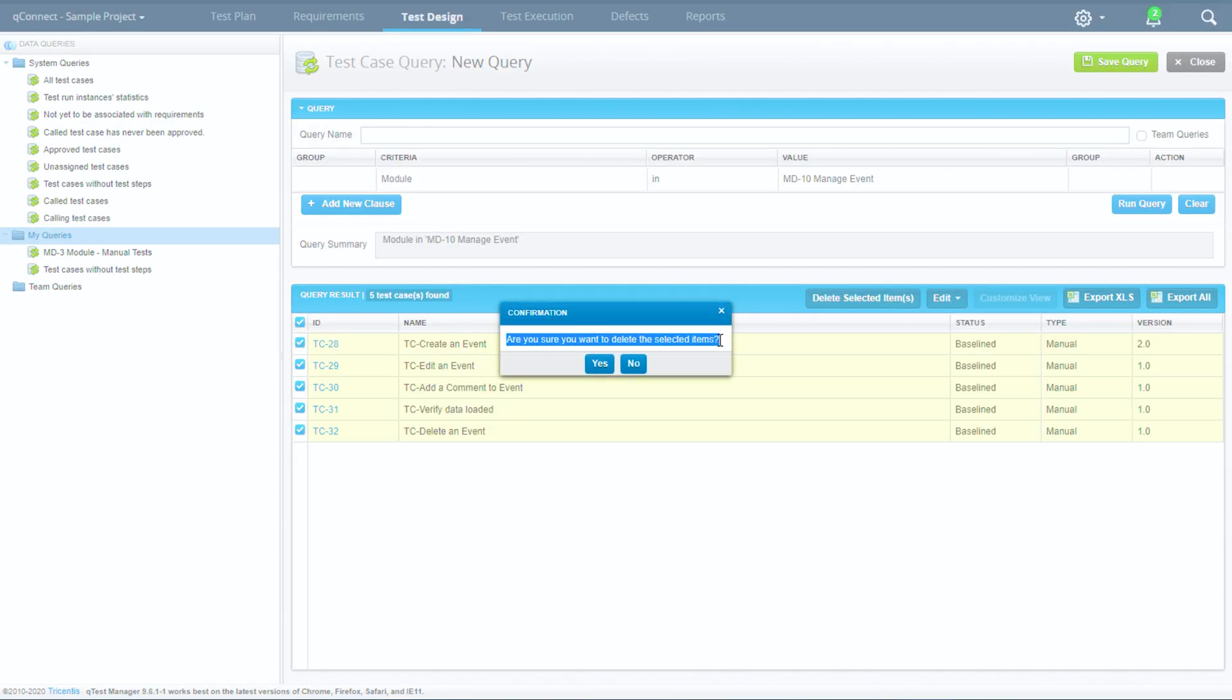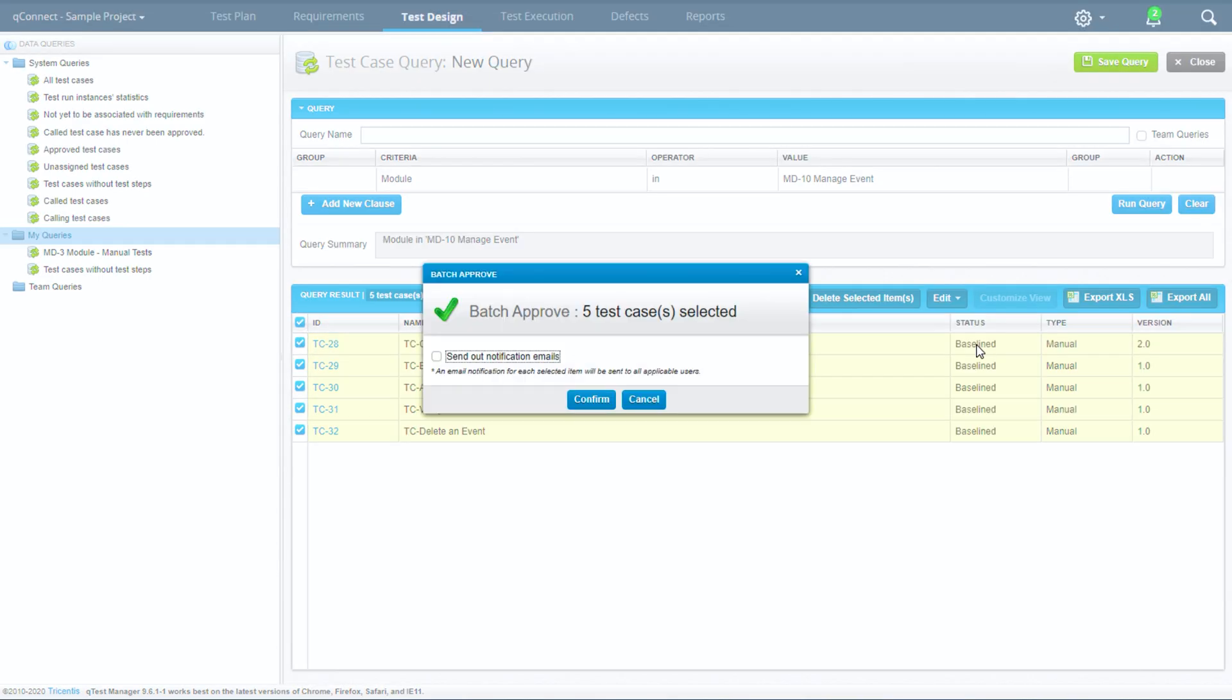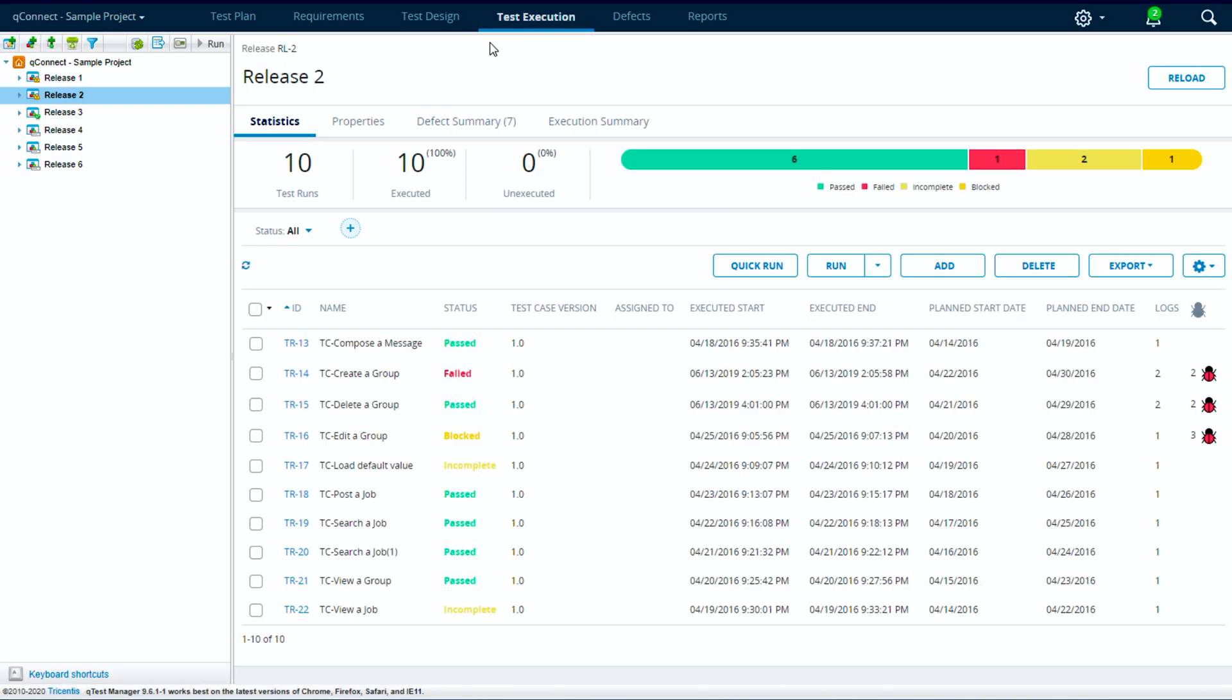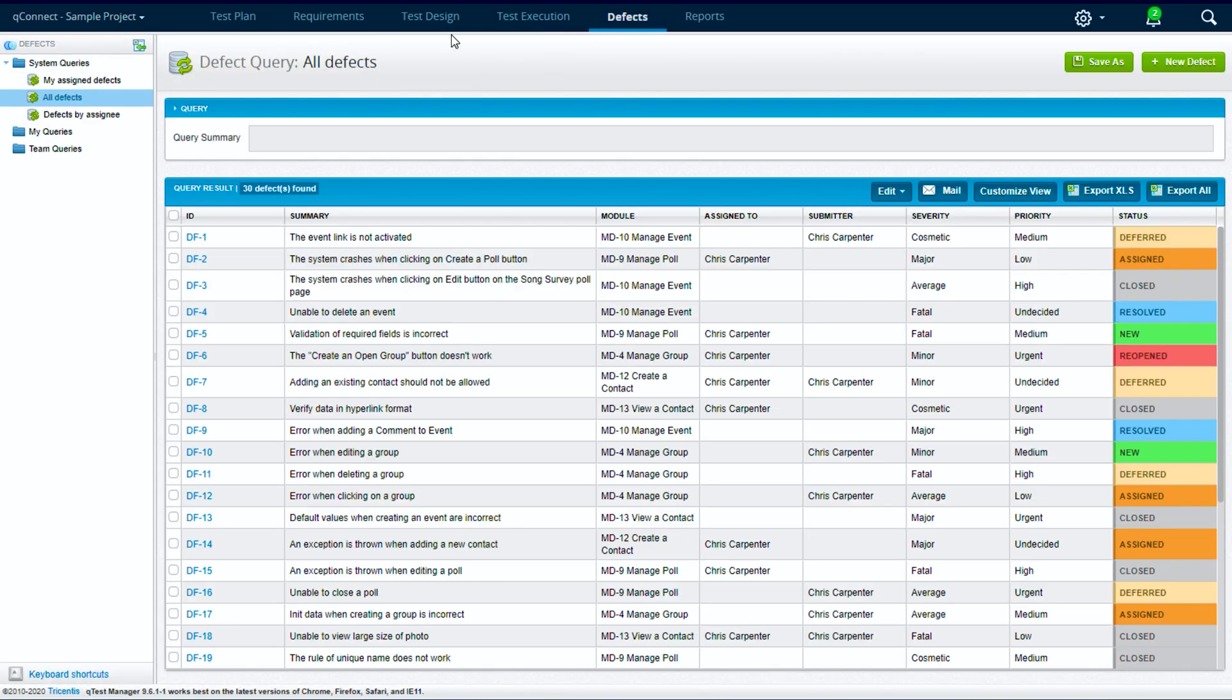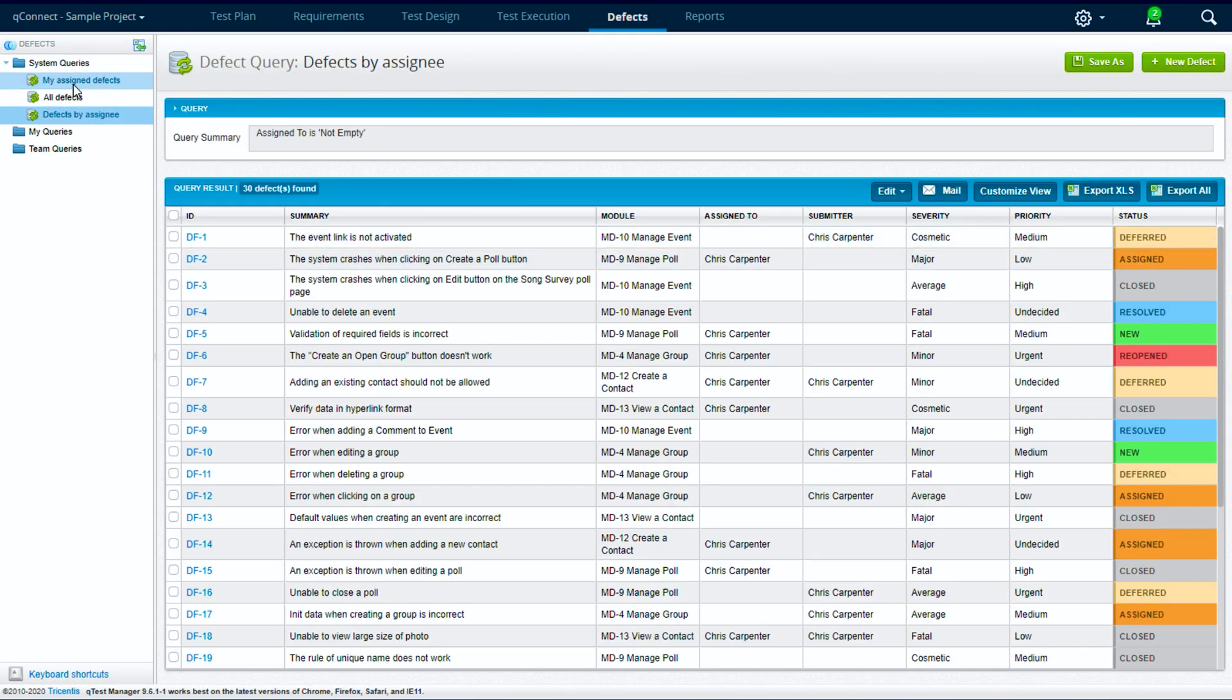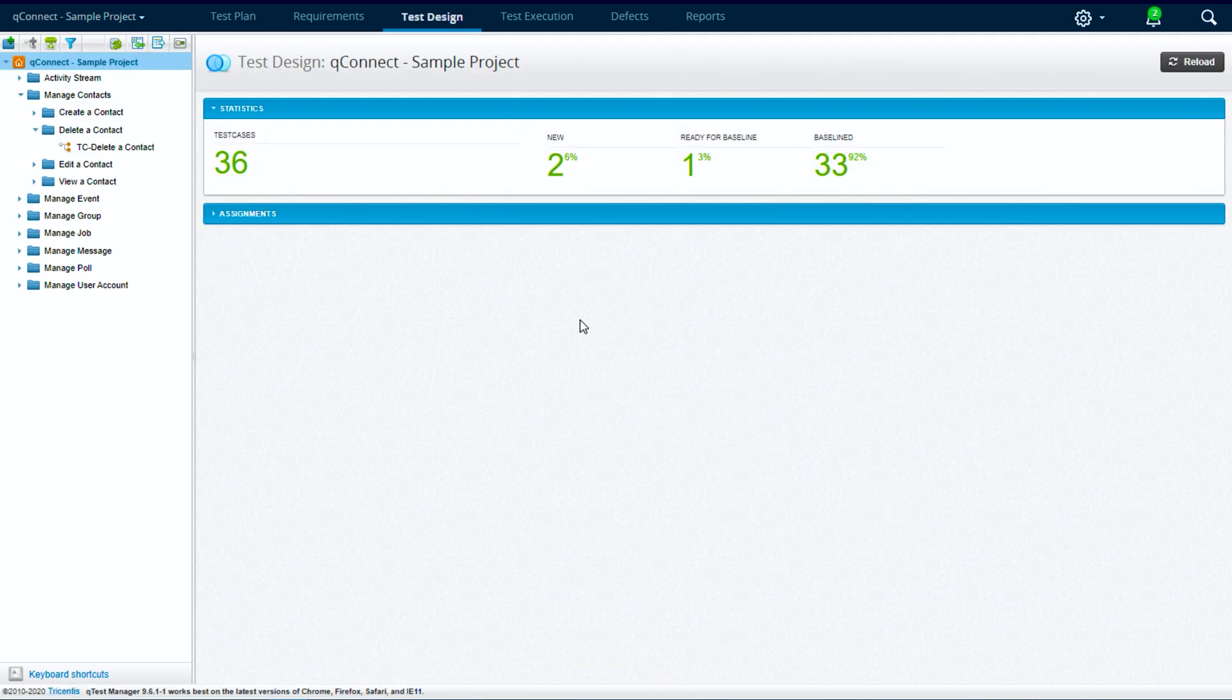The data query is usable on the requirements and testing sections of qTest. Although this view should look familiar as it's the default view functionality of the defect management section of qTest.